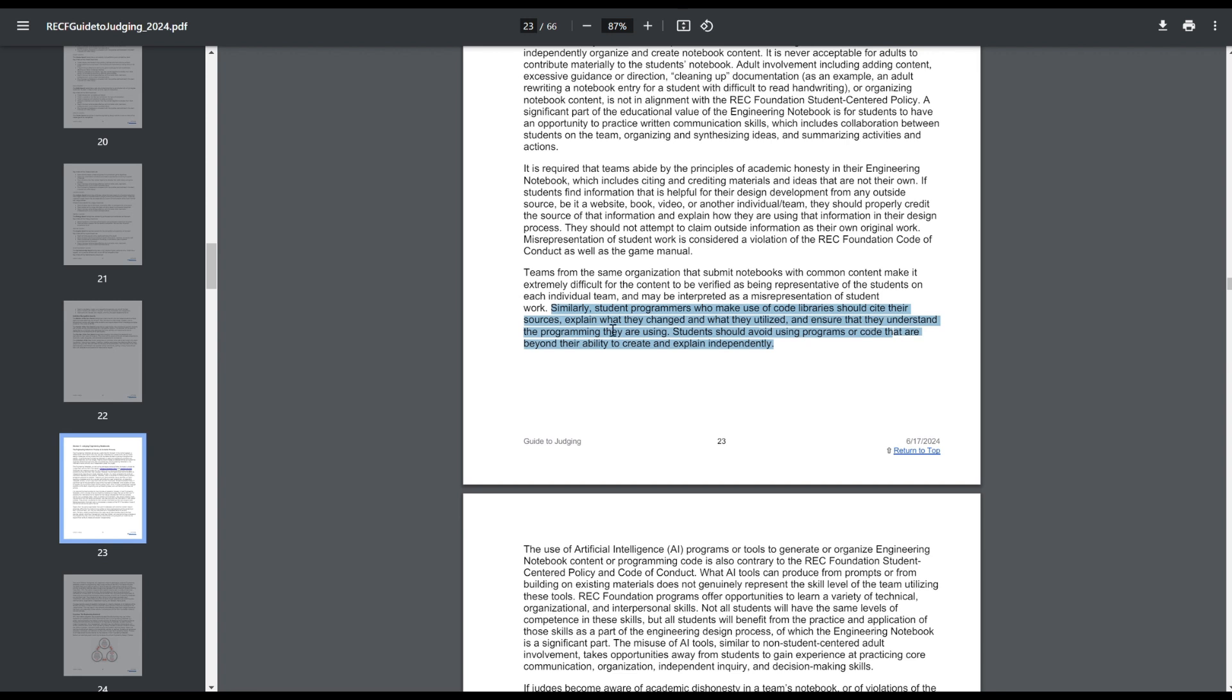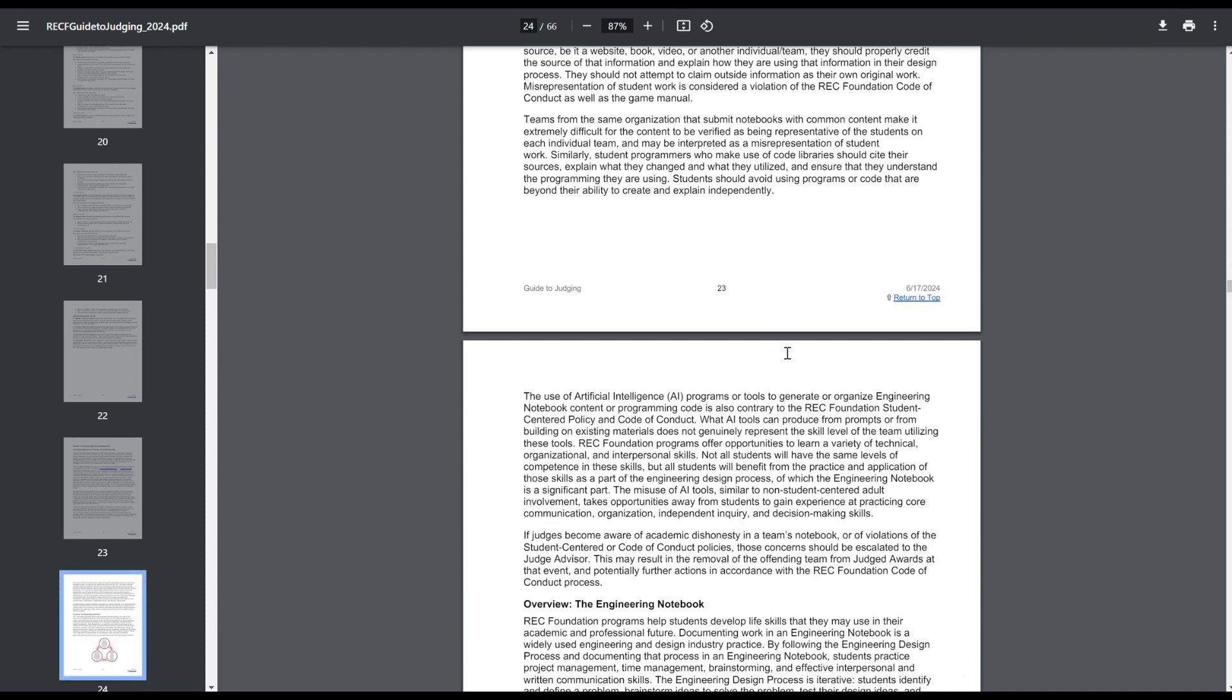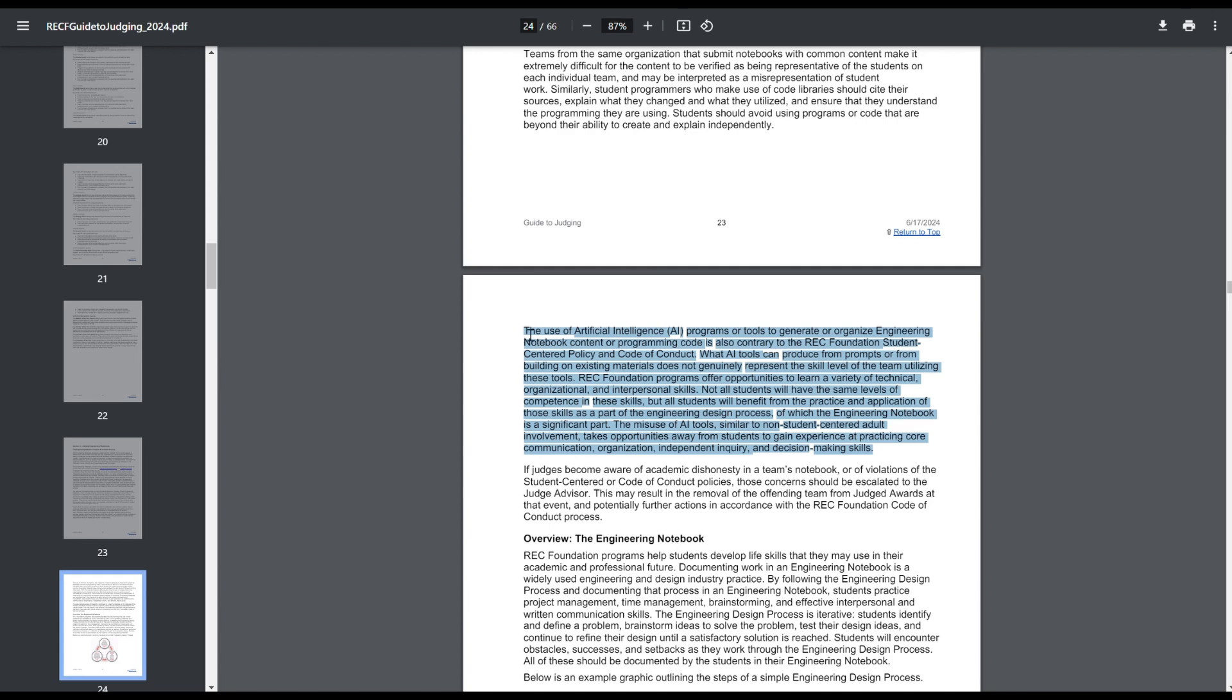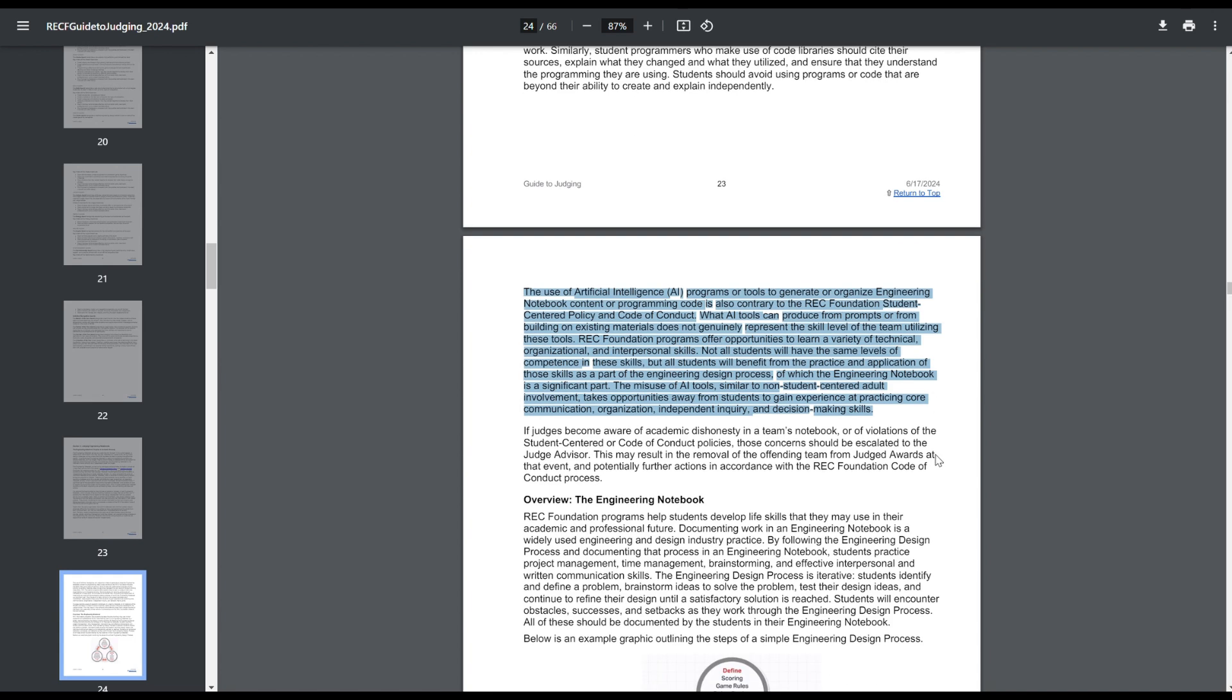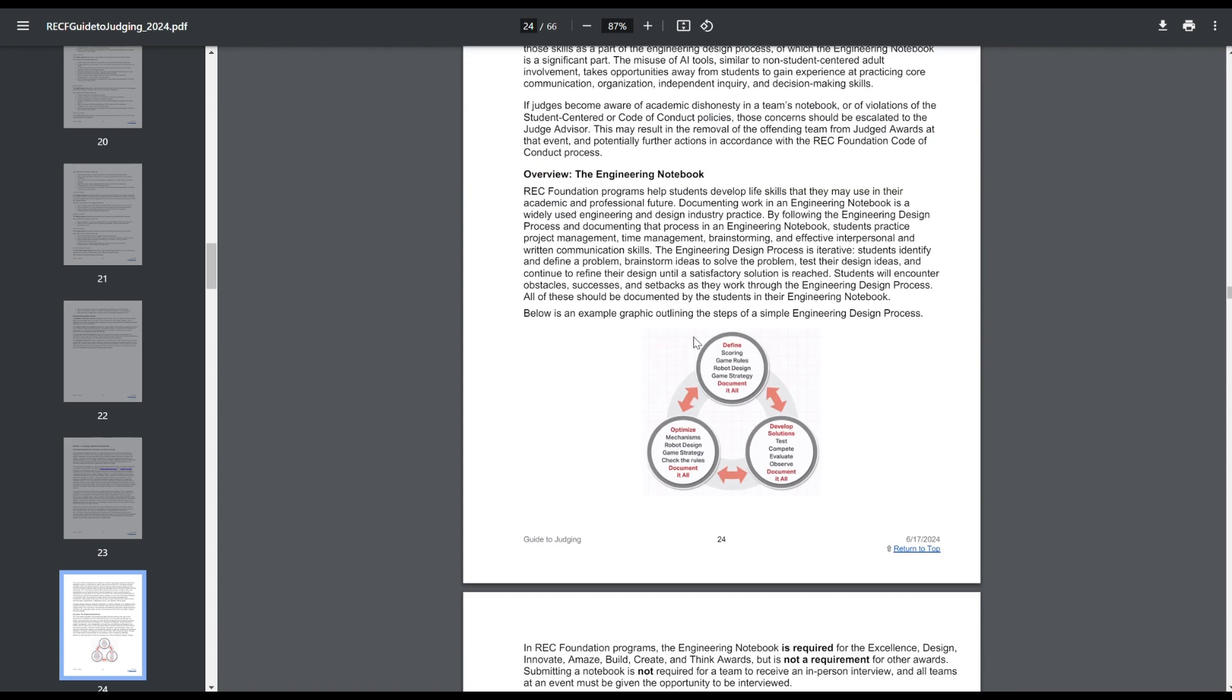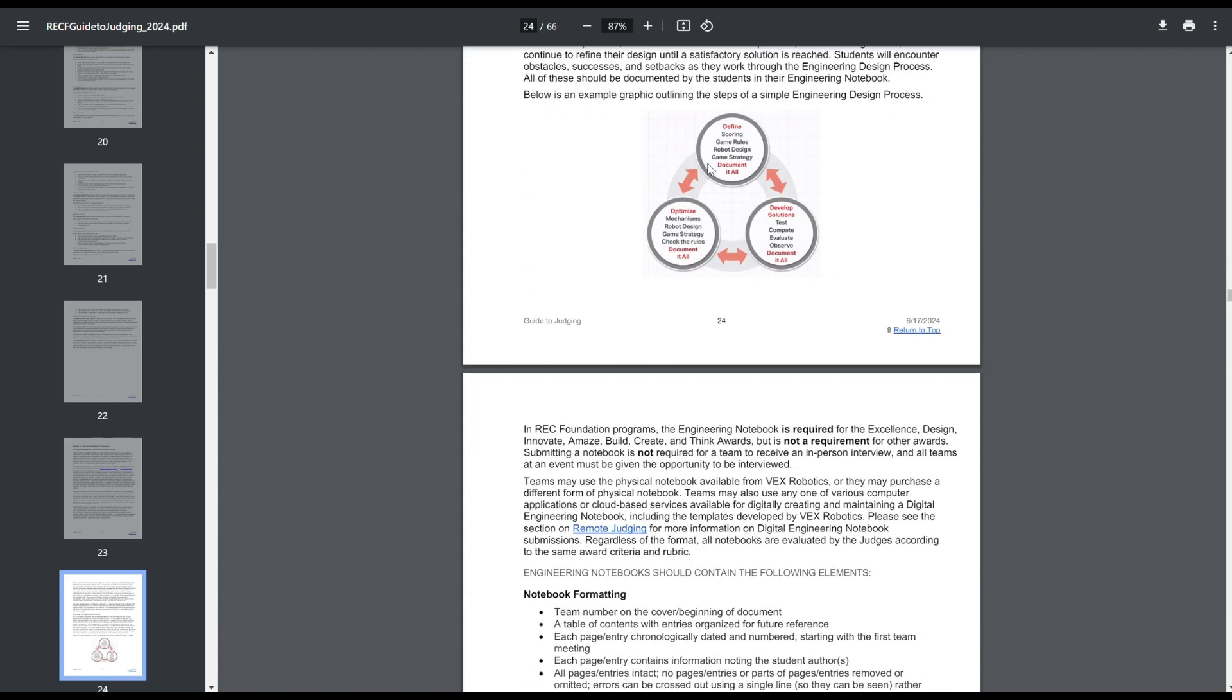And then this is also an interesting thing. I'm just going to read this verbatim because it's very important. Similarly, student programmers who make use of code libraries should cite their sources, explain what they changed and what they utilized, and ensure that they understand the programming they are using. Students should avoid using programs or code that are beyond their ability to create and explain independently. So if you're using a library, I would treat this as like a checklist. Make sure that all of these things are in your notebook because it could potentially be a code of conduct violation. So definitely make sure you explain this. I think this kind of answers some of the questions from a while ago of how do you handle libraries, and I think they did a pretty good job handling this. And then, because I know this got discussed a lot in VEX, when someone sent an email to the Guide to Judging, there was like a multi-thousand thread message going on about AI in notebooks. The bottom line is you can't use AI in notebooks. And then just don't be dishonest, I guess, because code of conduct.